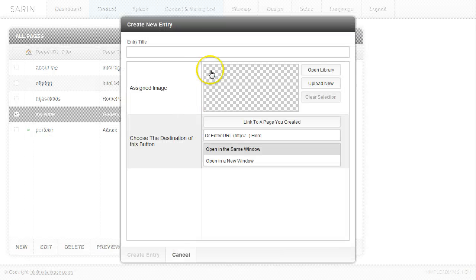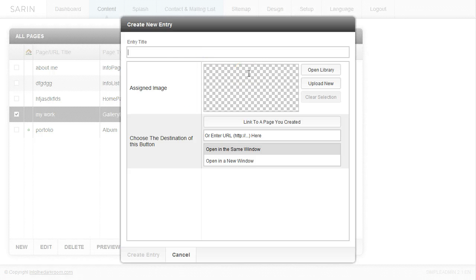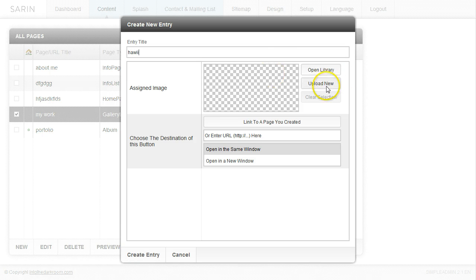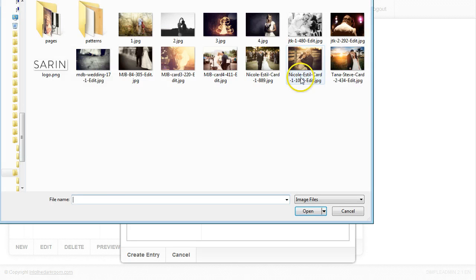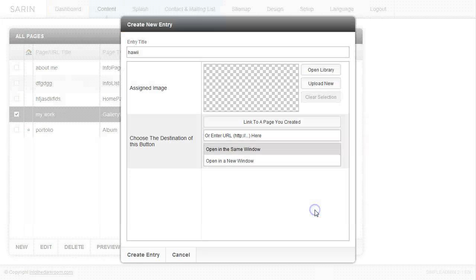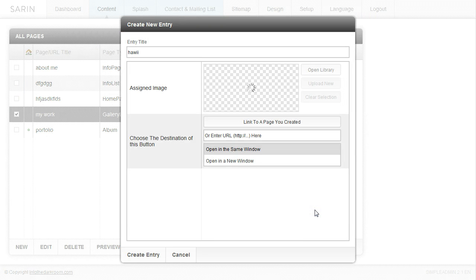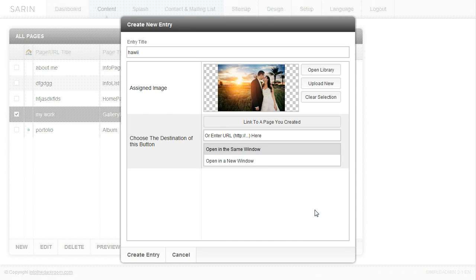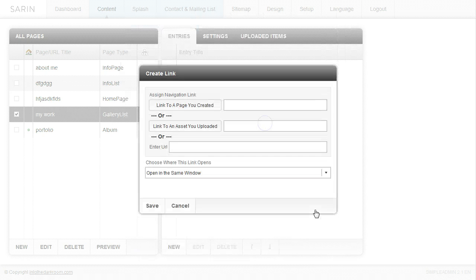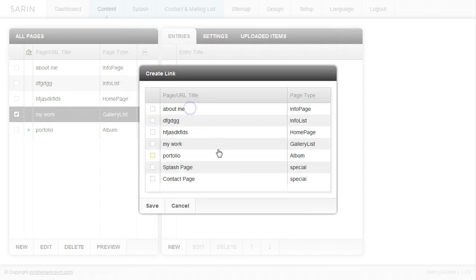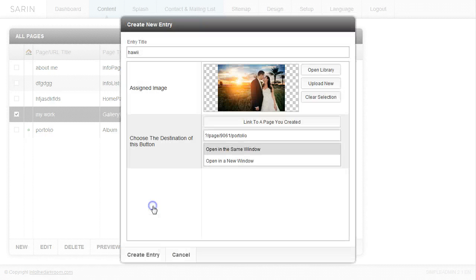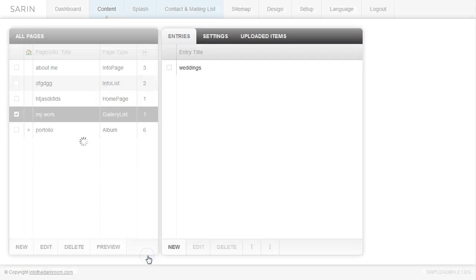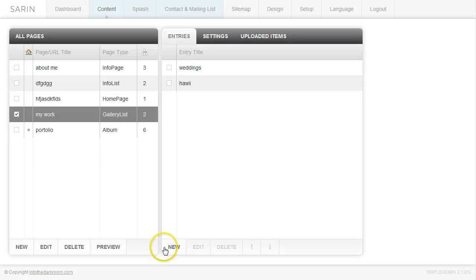Let's create a couple more entries to give you an idea of how this works. I'm going to title this Hawaii. Let's say that we have an album that we've created that we want it to represent Hawaii. We put the image in there and we're going to link over to our Hawaii album. I'm just going to link to this portfolio page, open in the same window, click save and create entry.